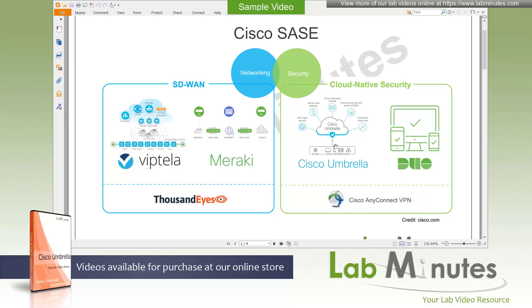For the security, you have Cisco Umbrella, which allows user internet access to be secure from anywhere, and Duo to protect your remote application access with zero trust network access and multi-factor authentication. There are also complementary technologies like ThousandEyes that provide network monitoring and visibility, as well as Cisco AnyConnect that offers full tunnel remote access VPN.